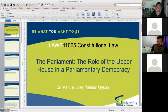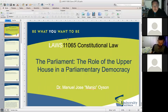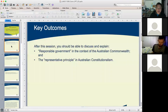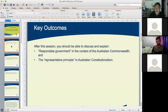You have the option of turning off your videos. Tonight we're dealing with the third week's topic on Parliament, the role of the Upper House in a parliamentary democracy. After this session, you should be able to discuss responsible government in the context of the Australian Commonwealth and the representative principle in Australian constitutionalism. Before we start, going through the weekly discussion questions, there may be questions relating to this topic, previous topics, or anything about the assessment.